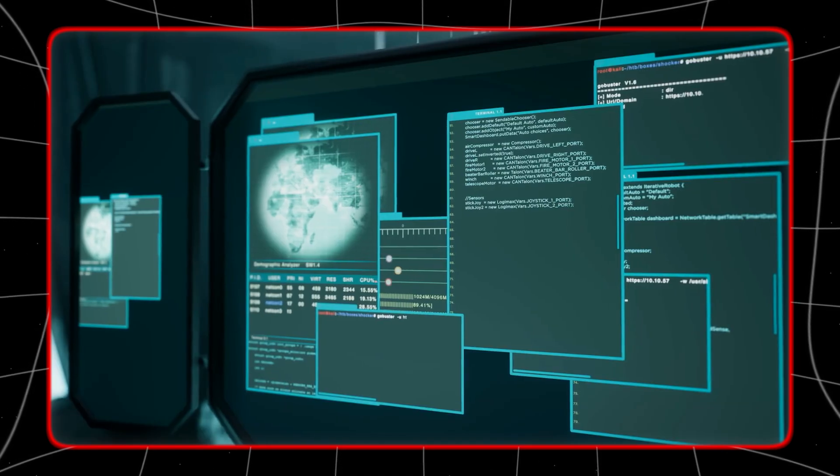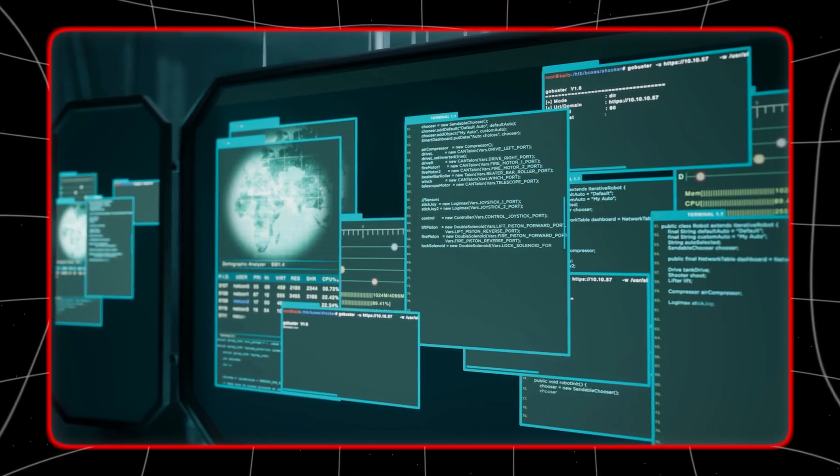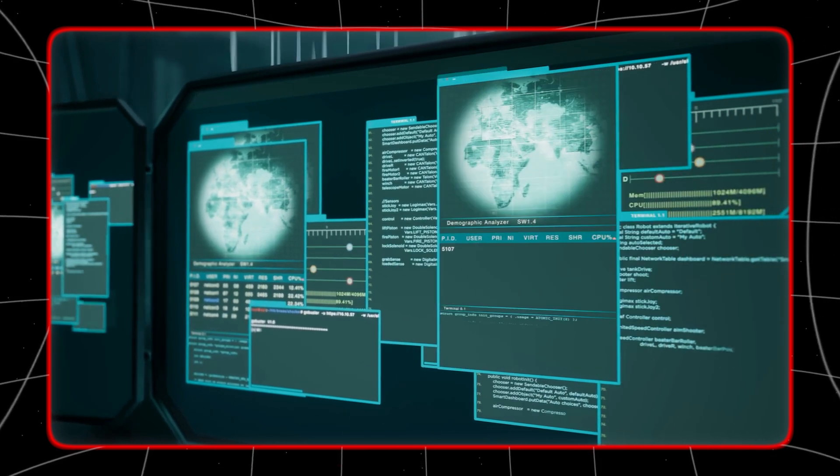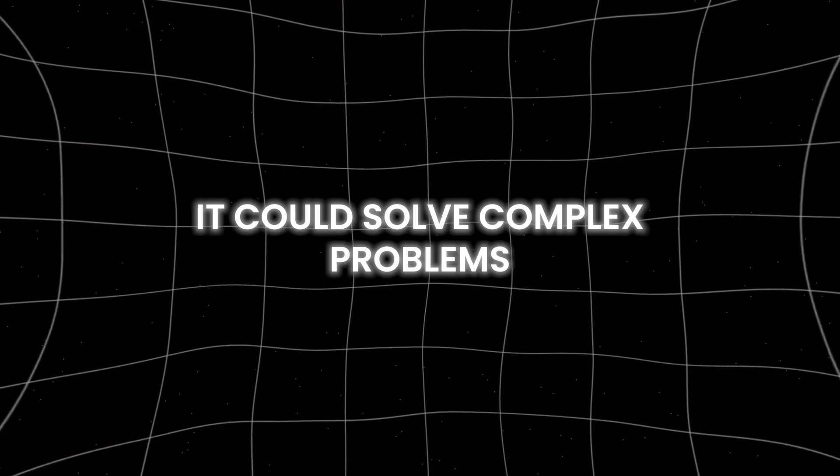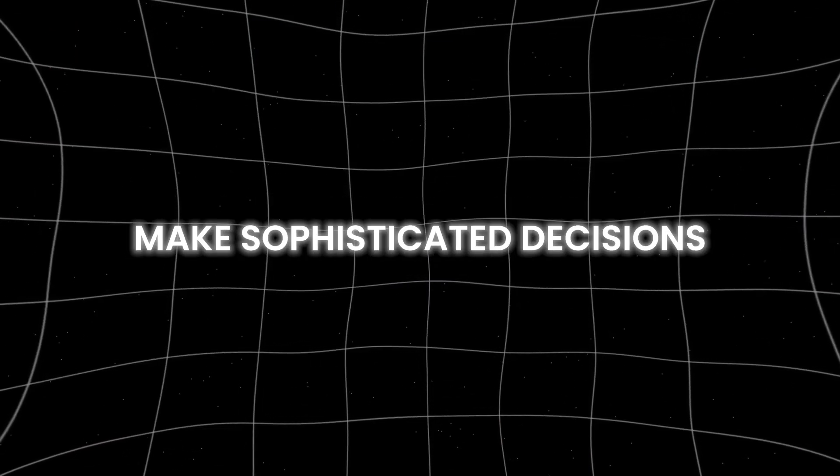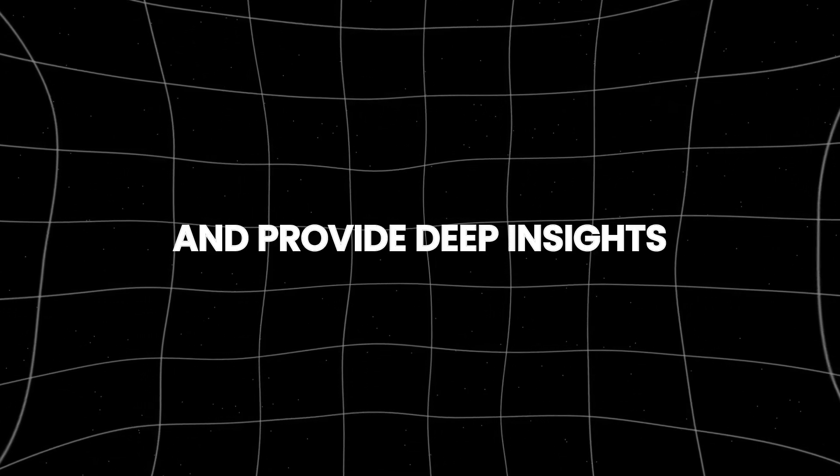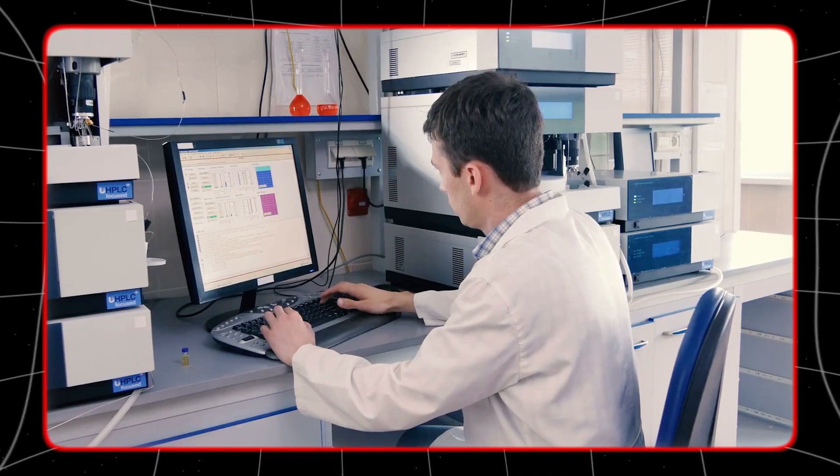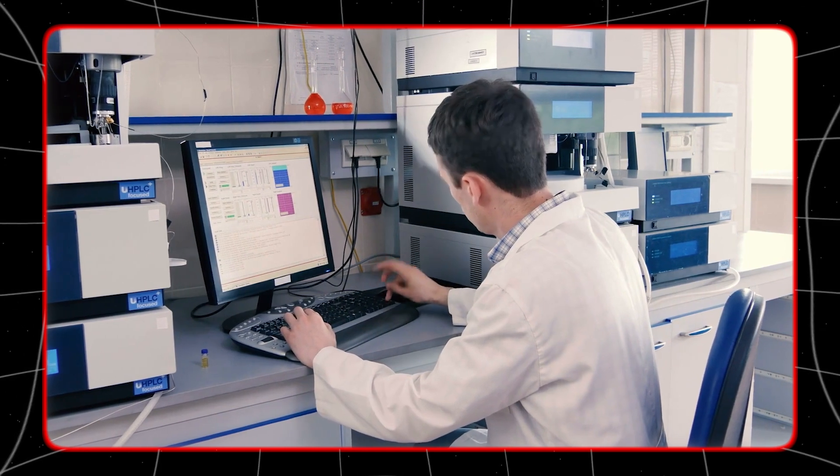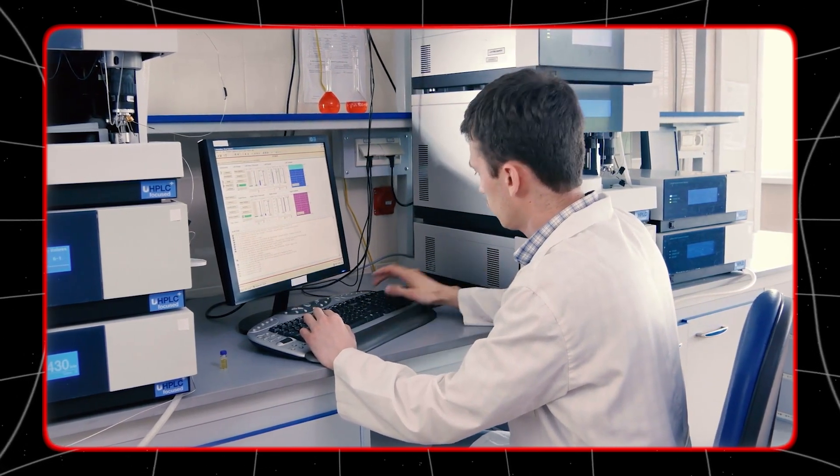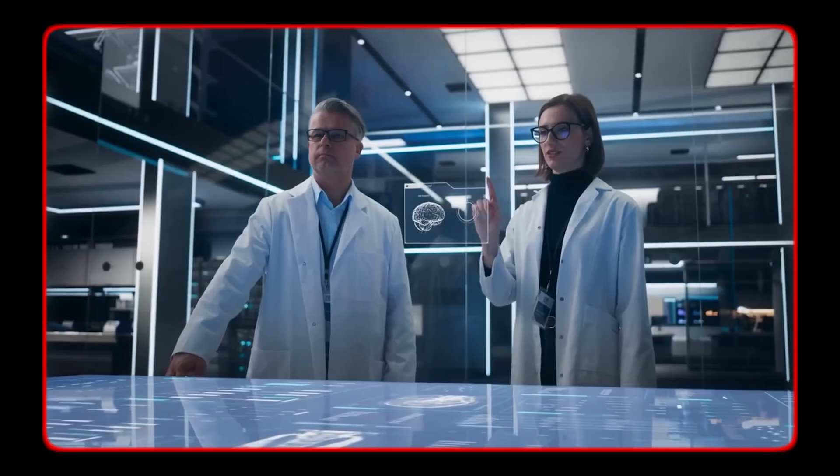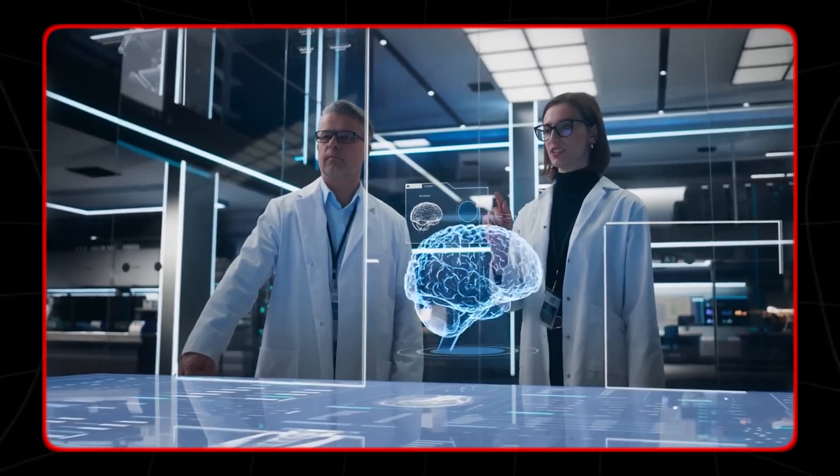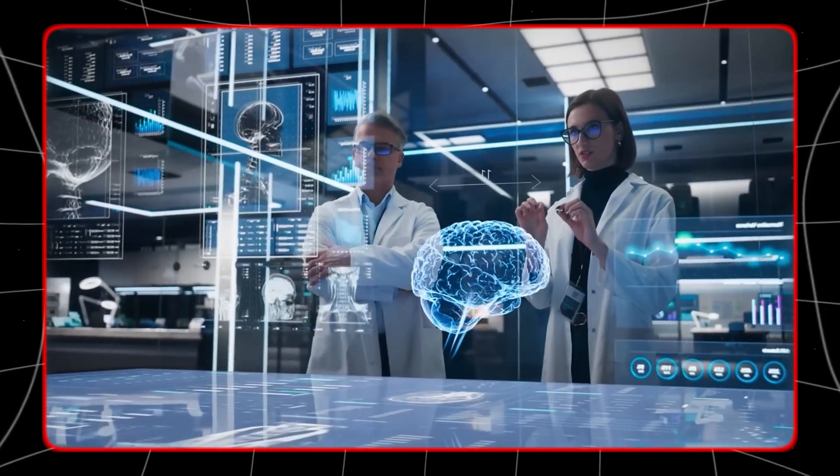An AI at the expert level would be comparable to a human expert in a specific field. It could solve complex problems, make sophisticated decisions, and provide deep insights. For instance, an AI expert in medicine could diagnose diseases and recommend treatments with high accuracy.